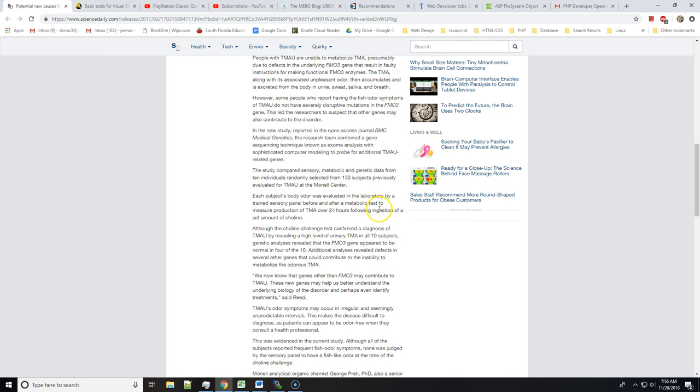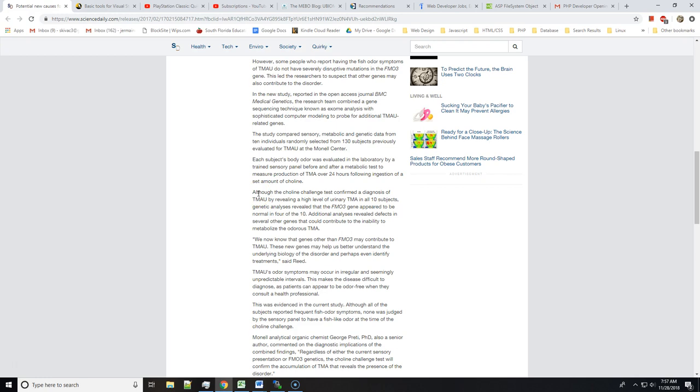Each subject's body odor was evaluated in the laboratory by a trained sensory panel before and after metabolic tests to measure production of TMA over 24 hours following ingestion of a set amount of choline. I would love to get tested, man. I would love to be somewhere around the Monell Center and get tested for this stuff. Even though I technically don't have TMAU, I do want to get tested and contribute to these testings of metabolic disorders that make you smell.